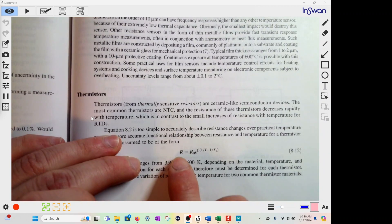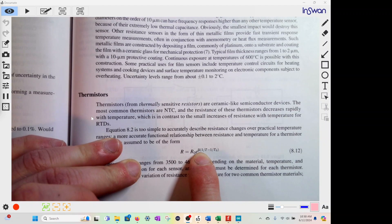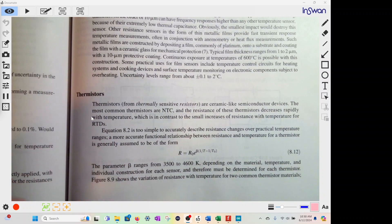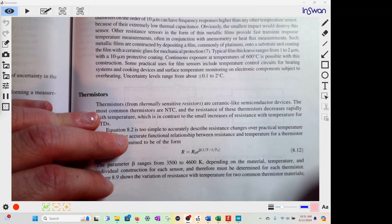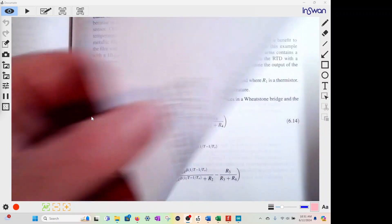The second type is a thermistor. It also changes with resistance and temperature, but in an exponential fashion. As the temperature increases, the resistance will actually decrease exponentially. The equation is R equals R-naught times e to the power of beta times (1/T minus 1/T-naught). Beta is the coefficient, and each thermistor will have a different beta coefficient.